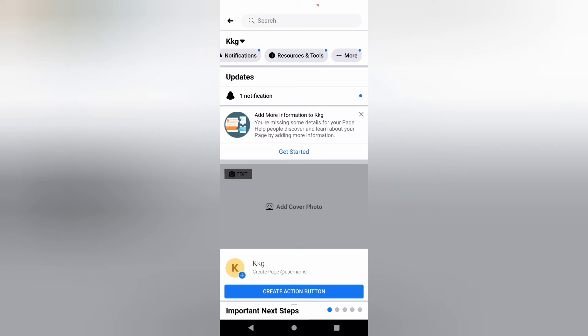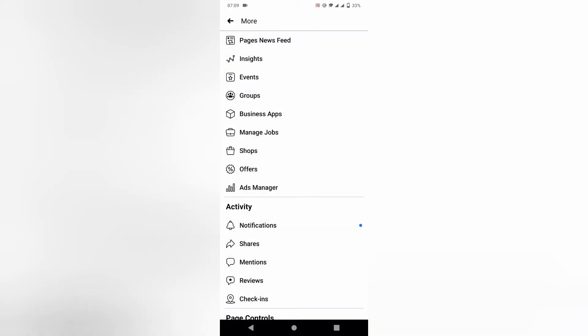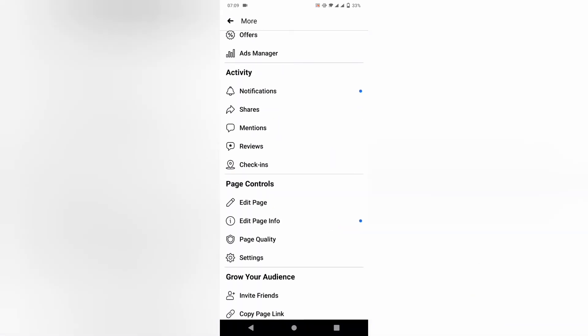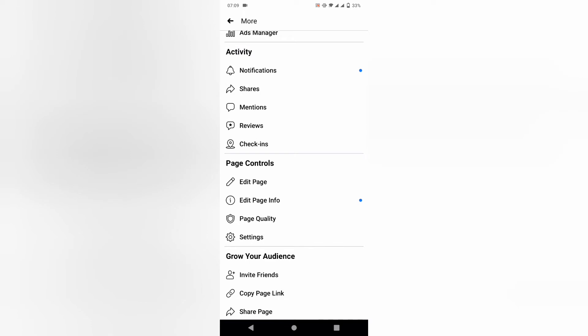Just tap on the More option. In the More option, just scroll down and here you can see option Settings. Just tap on Settings.